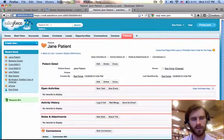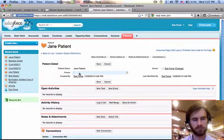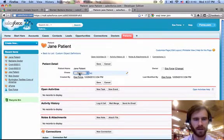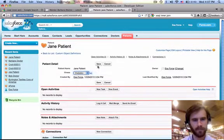Let's flip over to Jane Patient and say her illness is diabetes. Save.